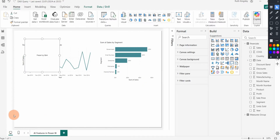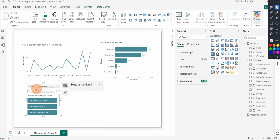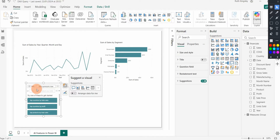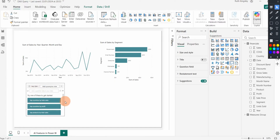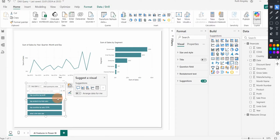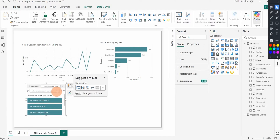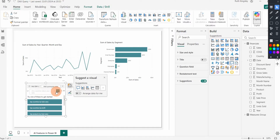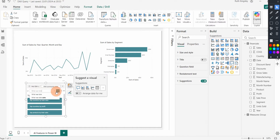Q&A is one of the coolest visuals because it allows you to use natural language to ask questions about your data and get results as a visual. Right now it has already suggested questions you can ask about your dataset, and you can equally ask other types of questions. I want to ask: 'What was the total sales for May 2014?'